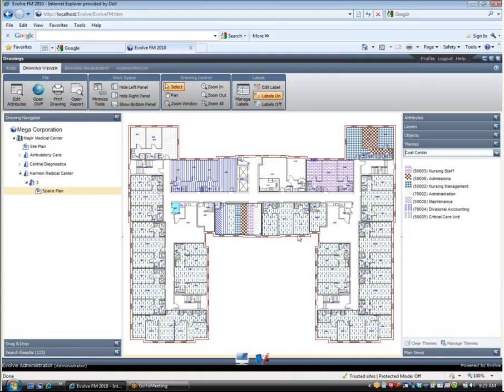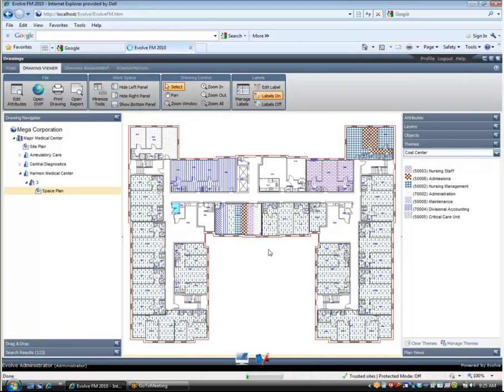It is also easy to create a report in Evolve FM. Simply run the query that displays the information you want to see. Then click on the open report button at the top menu bar to display a report. Once it appears on the screen you can simply send it to your printer.